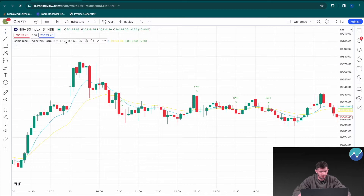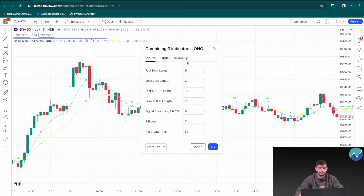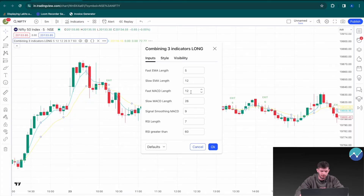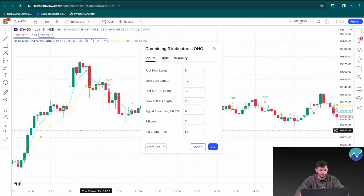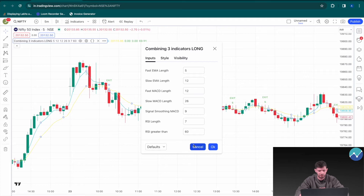Click on the settings button and go to Inputs. You can change whatever inputs you want — for example, change the fast EMA length to 5 and the slow EMA length to 12. You can also change the fast MACD length, the slow MACD length, RSI length, and so on. Changing those will obviously change all the lines and as a result change your entry and exit signals. For now, I'll click Cancel and leave the defaults.